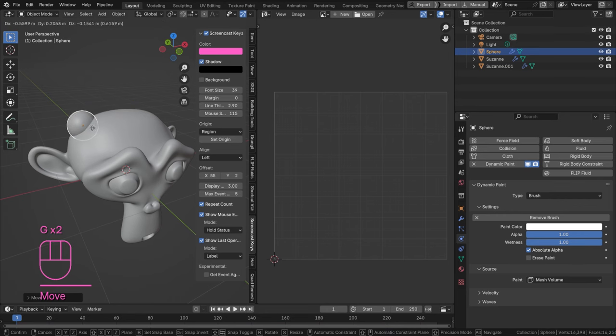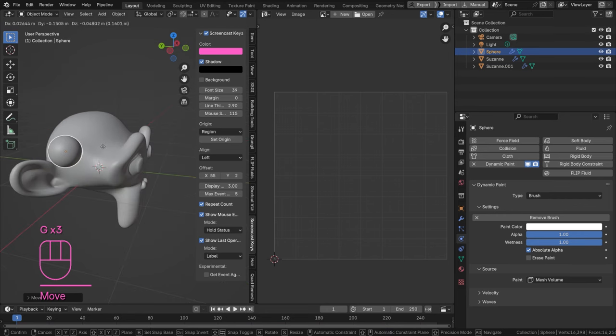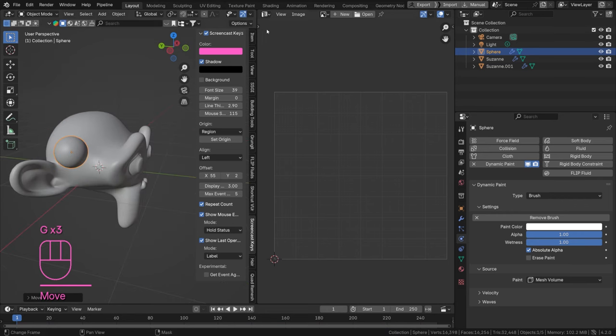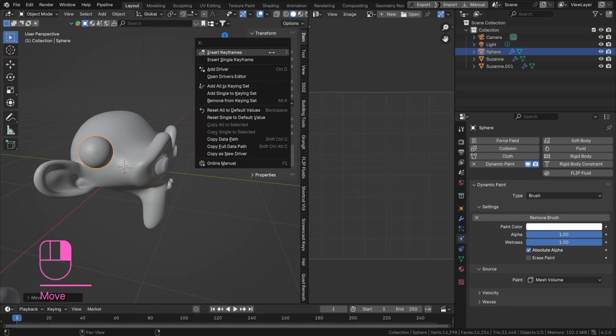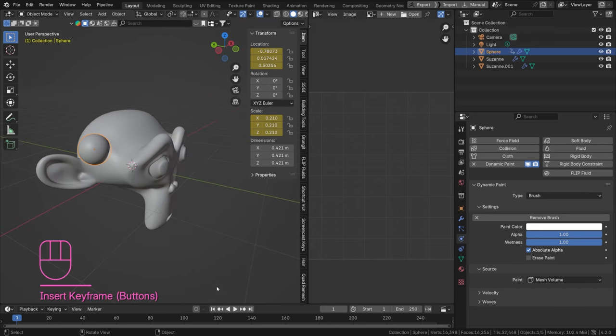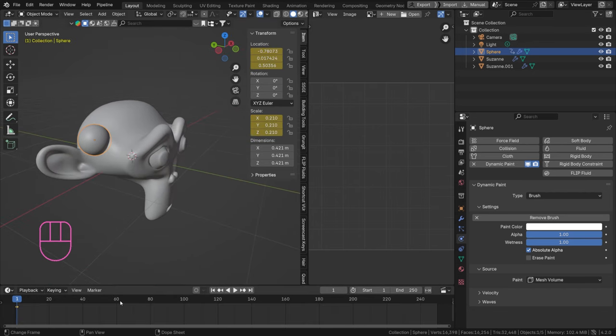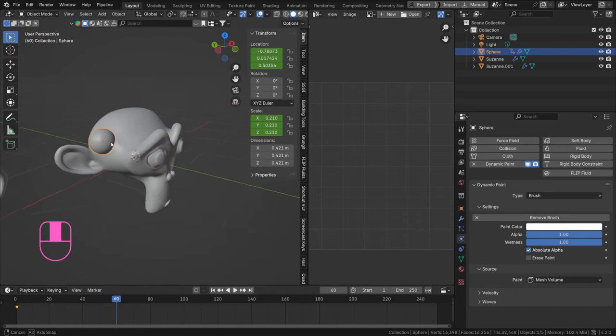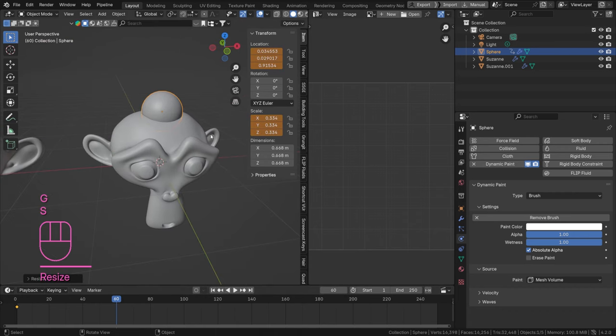So I'm going to animate this. Let's say I'm going to start this off here, let's go to Item and insert a location and a scale as well I guess. And let's go to frame 60, I'm going to move this up here and scale it up a little bit.